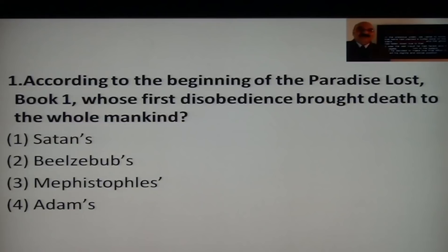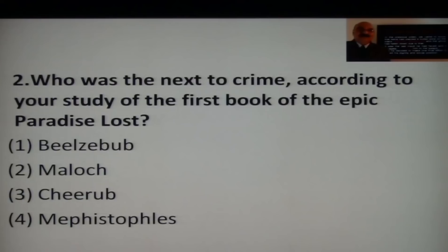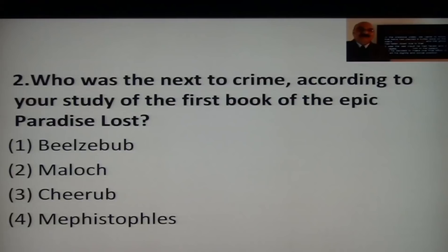Let me come to question 2. Who was next to crime according to your study of the first book of the epic Paradise Lost? Next to crime means second. Who was next to crime to Satan? Was it Beelzebub, Moloch, Chemos, or Mephistopheles?